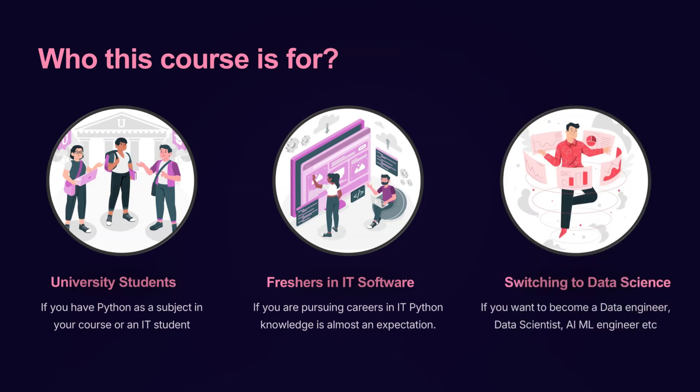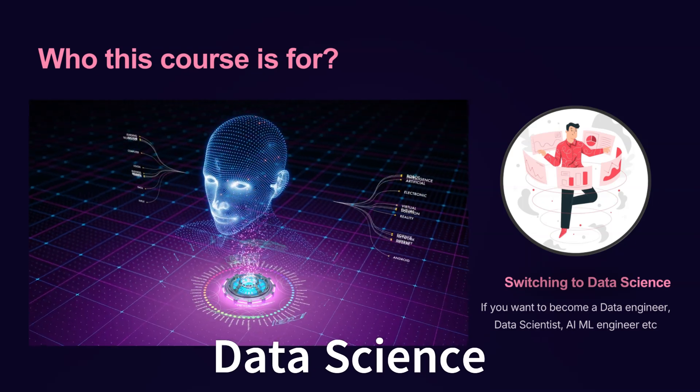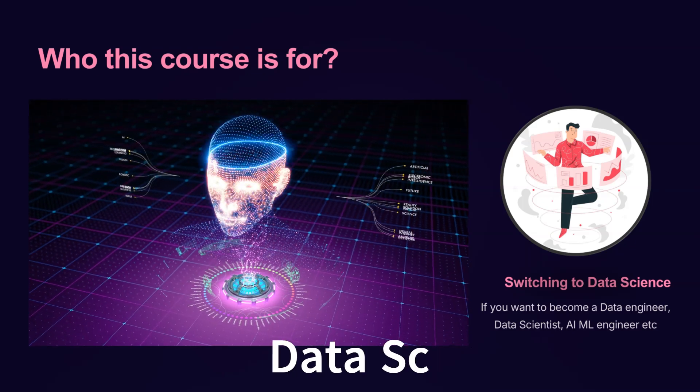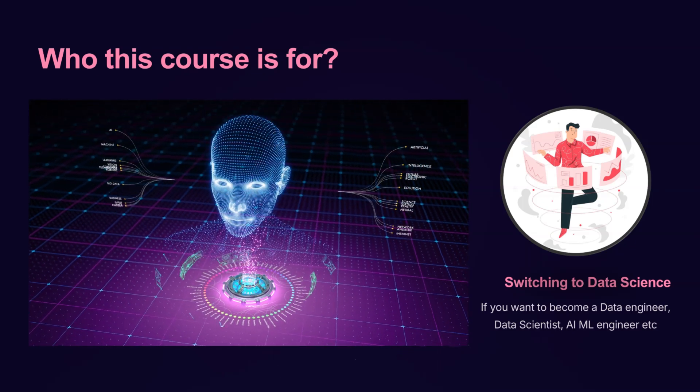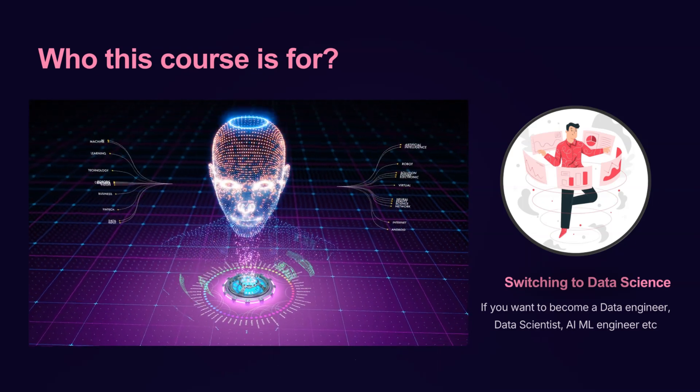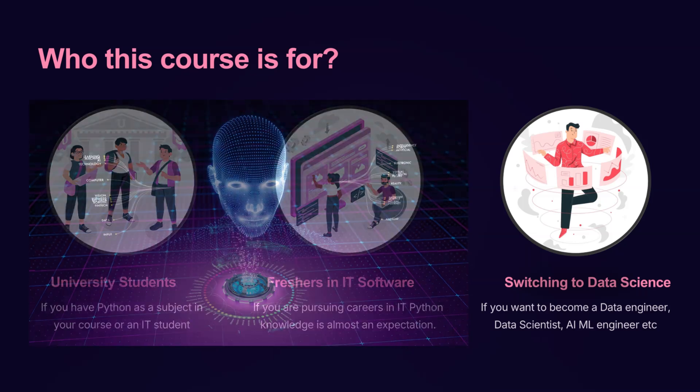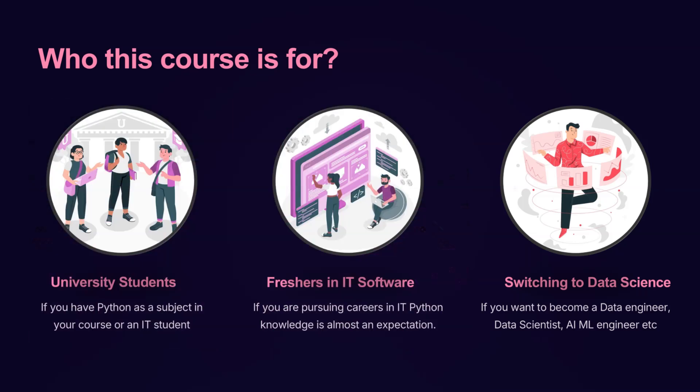And if you're switching to data science, AI, or even generative AI, Python is the foundation you need. This course will strengthen your programming skills so you can confidently step into these cutting-edge fields.